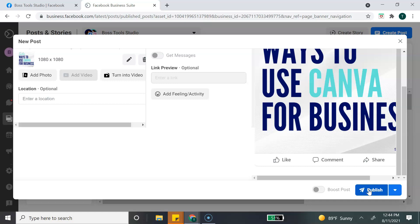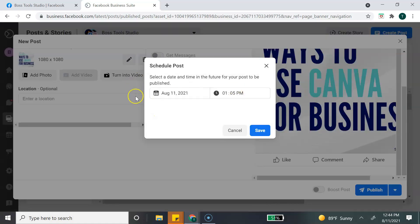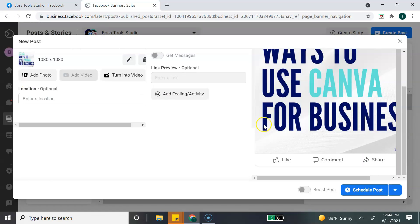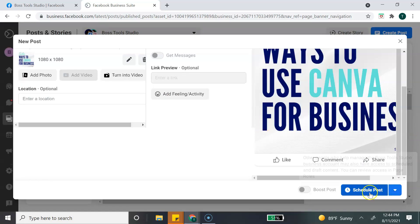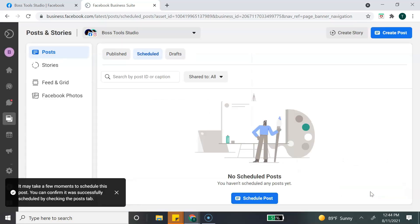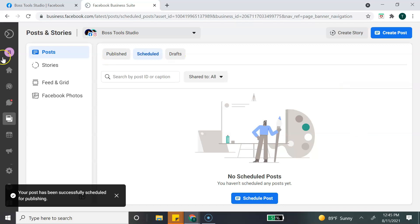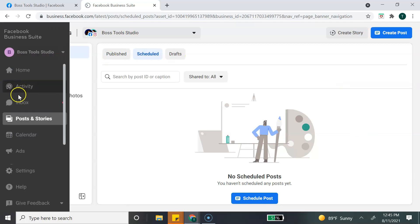If you're ready to publish the post, you can simply hit Publish. If you're not ready, you can click the arrow button and either schedule it or save it as a draft. I'll select Schedule — you simply select your date and time, then hit Save and Schedule Post. Now the post is scheduled.